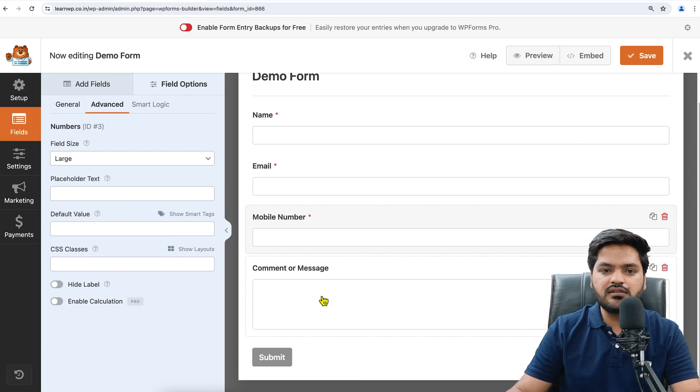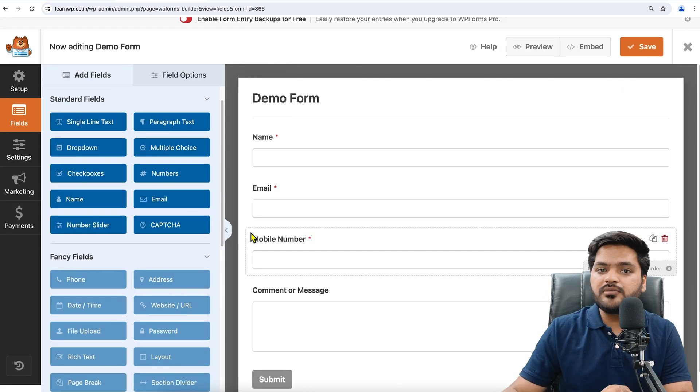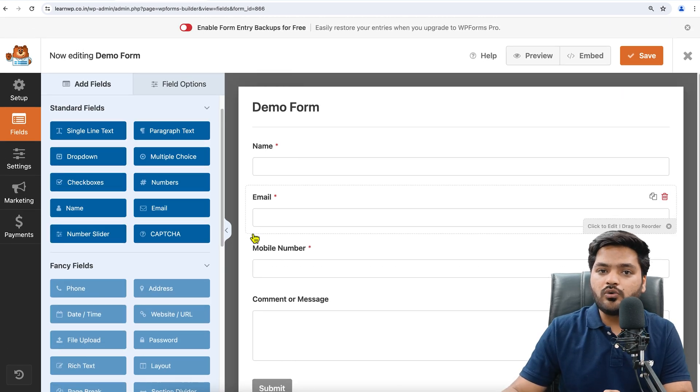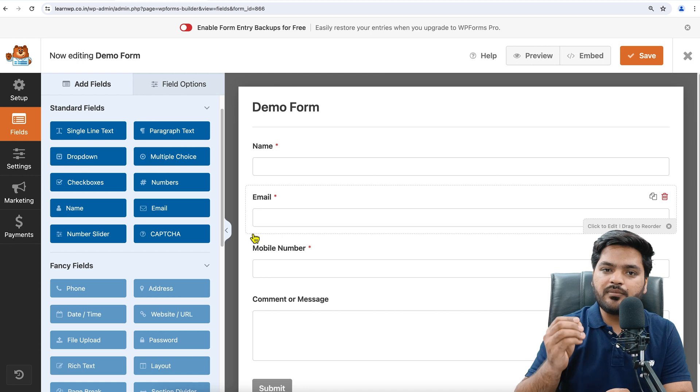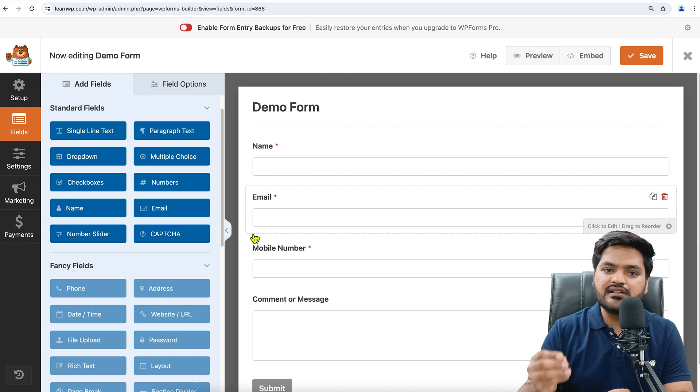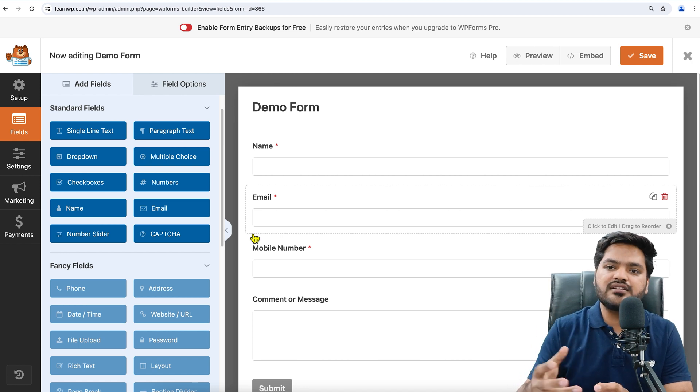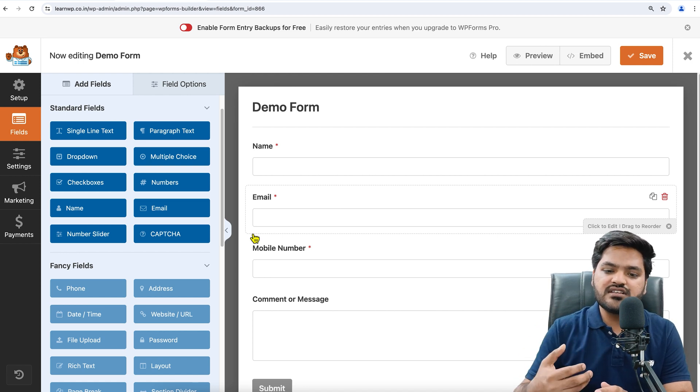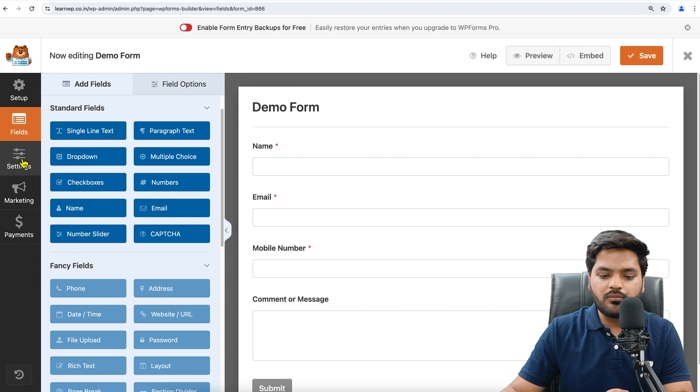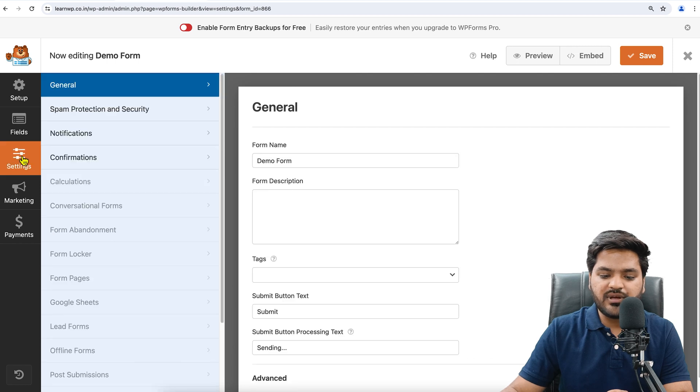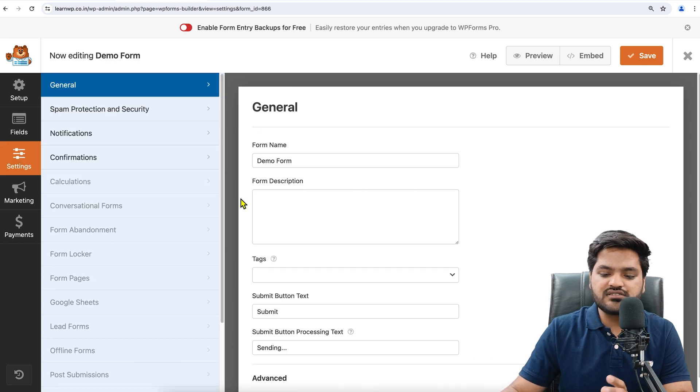It means if anyone wants to send a query or a message, then he or she can enter in this field. After creating the form, now let's talk about how to configure this form so that anyone filling up the form and submitting the details, you as an admin can receive the details.